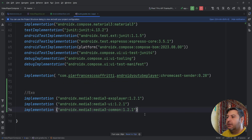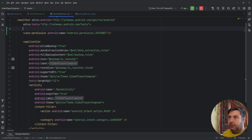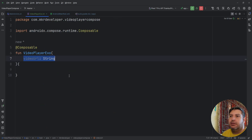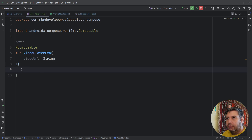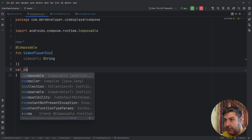In the build.gradle I have added three dependency lines for ExoPlayer. Add them and press Sync. After syncing, go to the AndroidManifest and add the internet permission as well. Then we are ready to start writing our code.